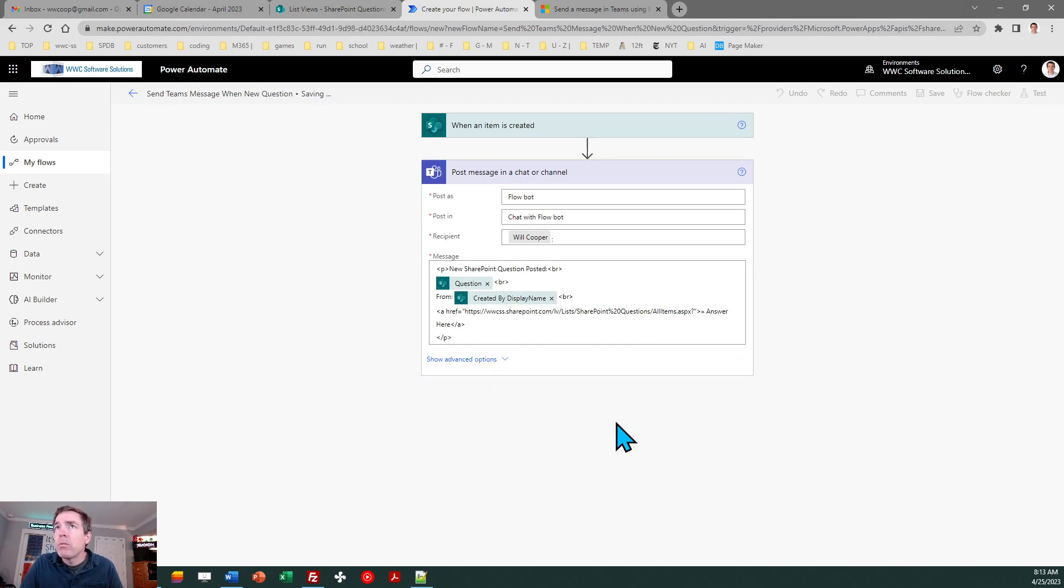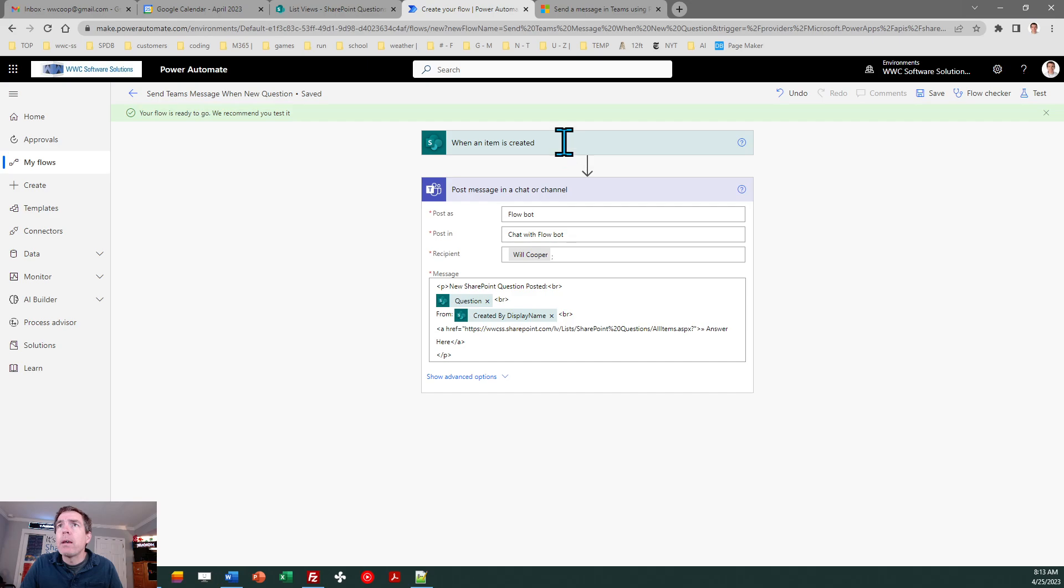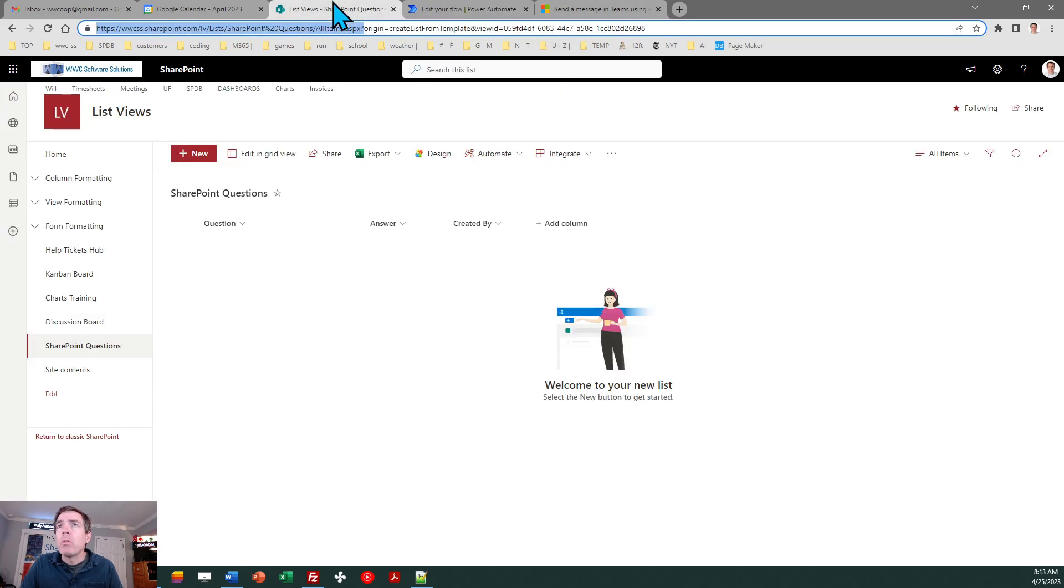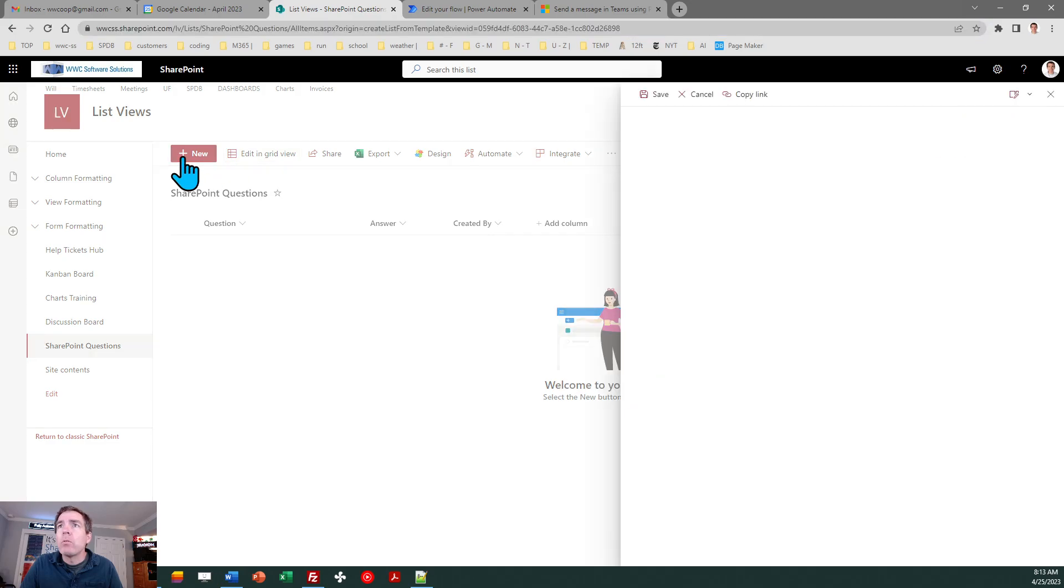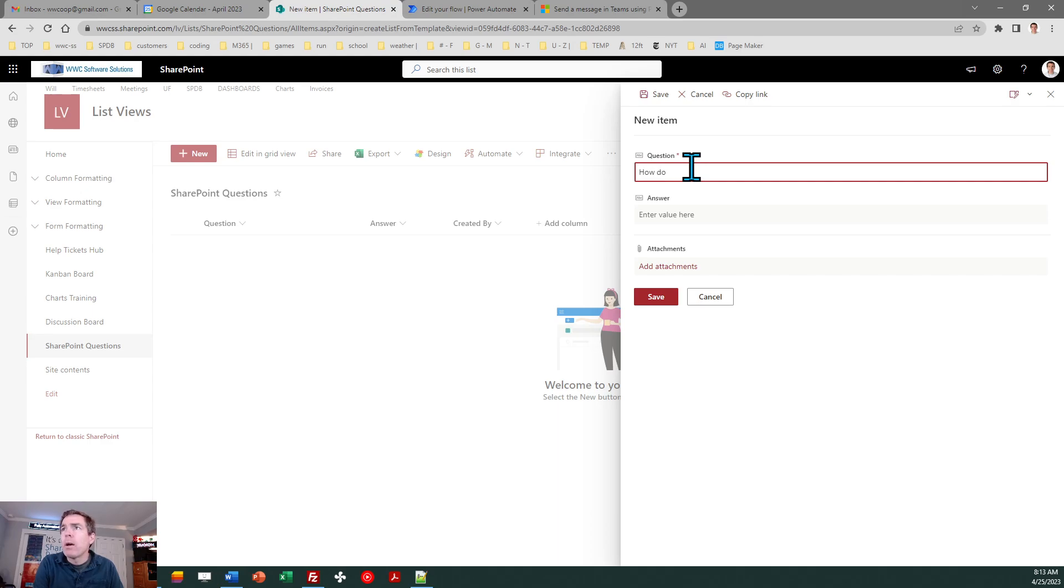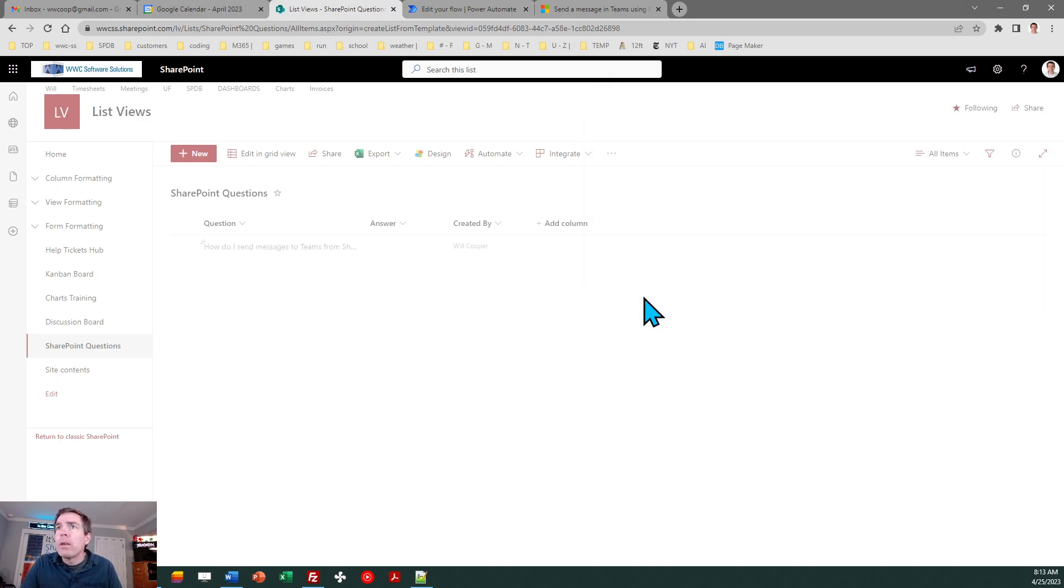So I'm going to go ahead and put a new question in. Okay so let's do new question and it'll say how do I send messages to Teams from SharePoint. And save.